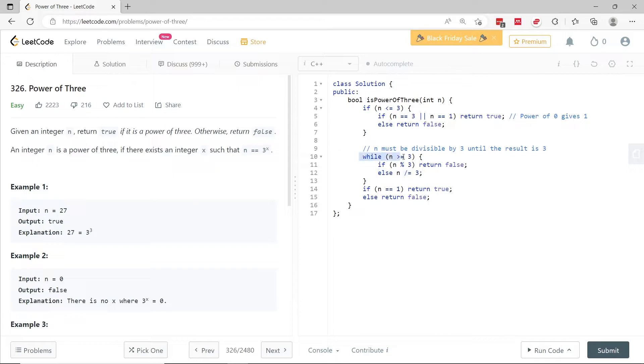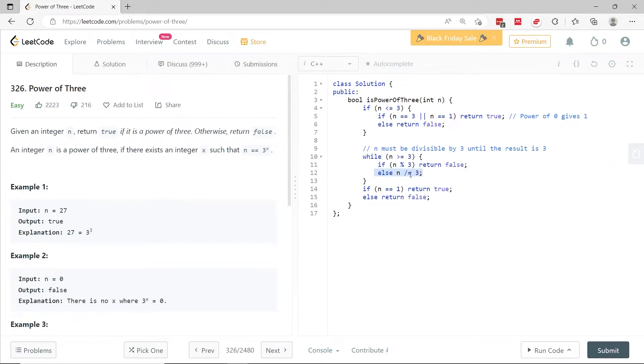So here, n is going to be 9. We're going to jump here. 9 divided by 3, there is no remainder. So we come here. 9 divided by 3 is 3 itself. This condition is still satisfied.